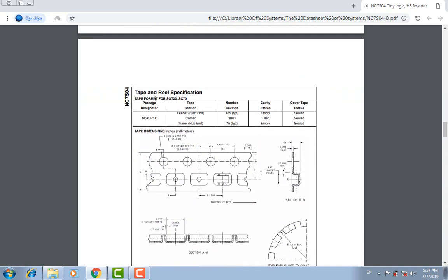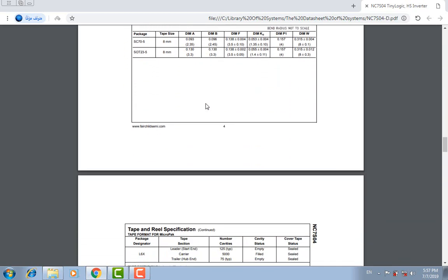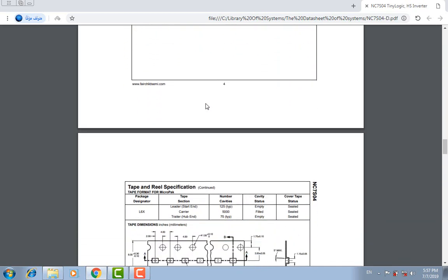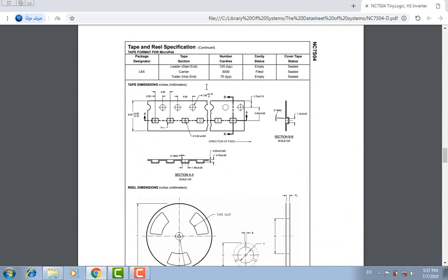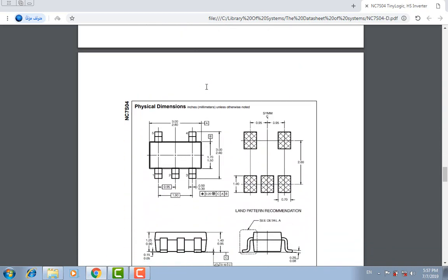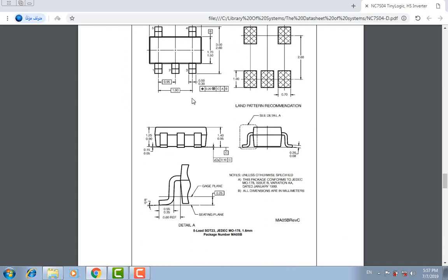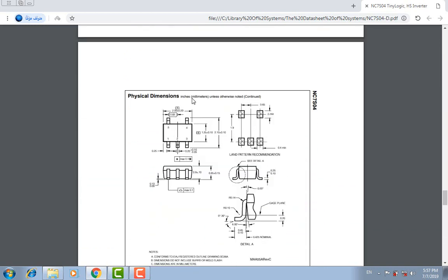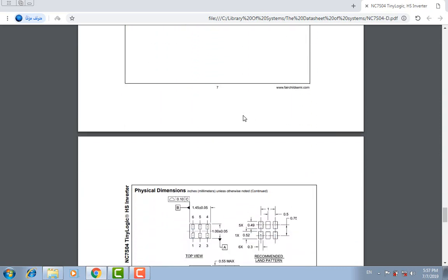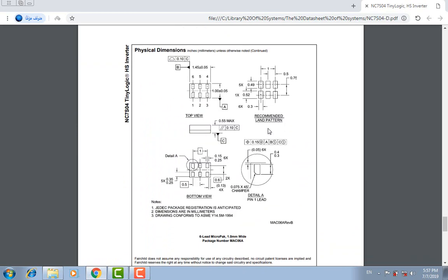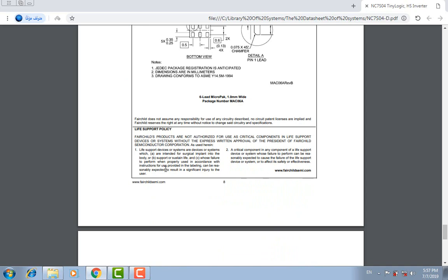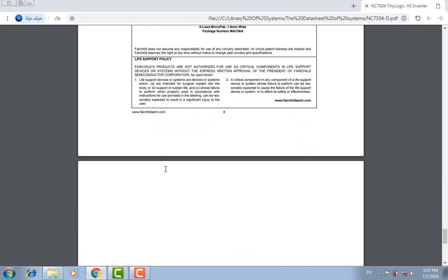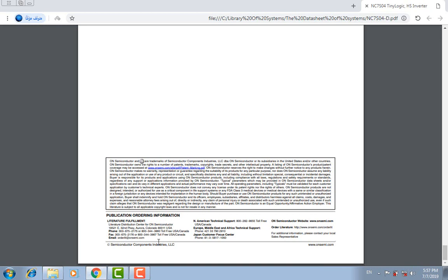Tape and reel specification. Physical dimensions of the IC. Life support policy, publication, ordering information, phone, fax, email. A lot of information here.